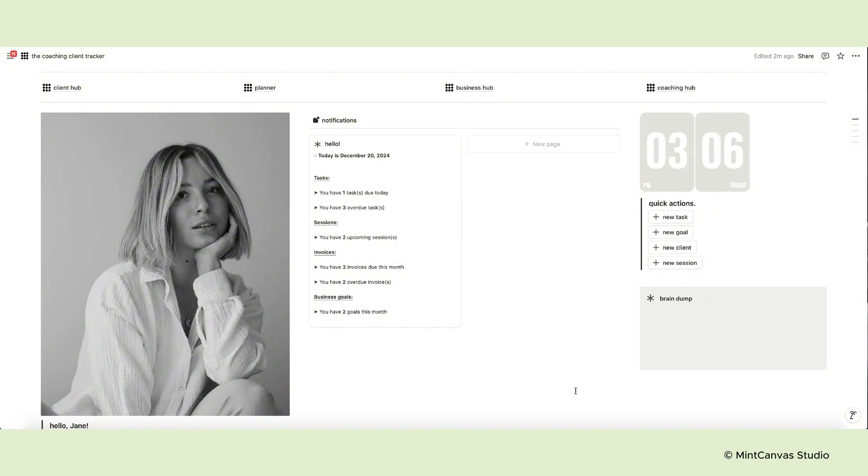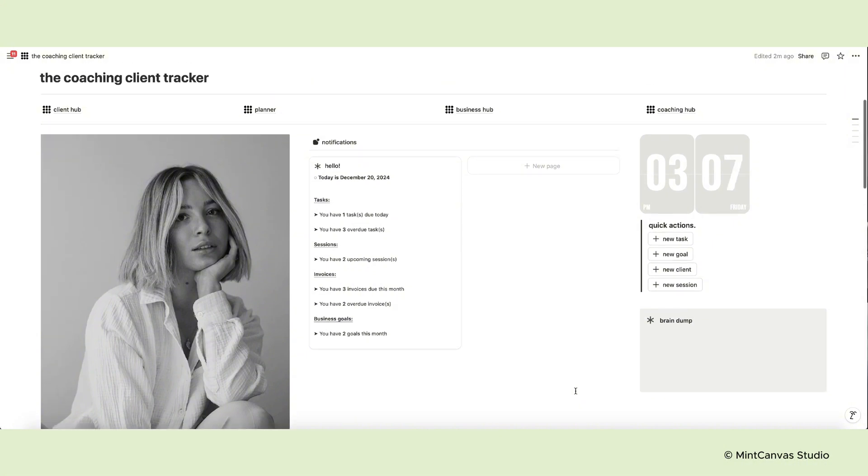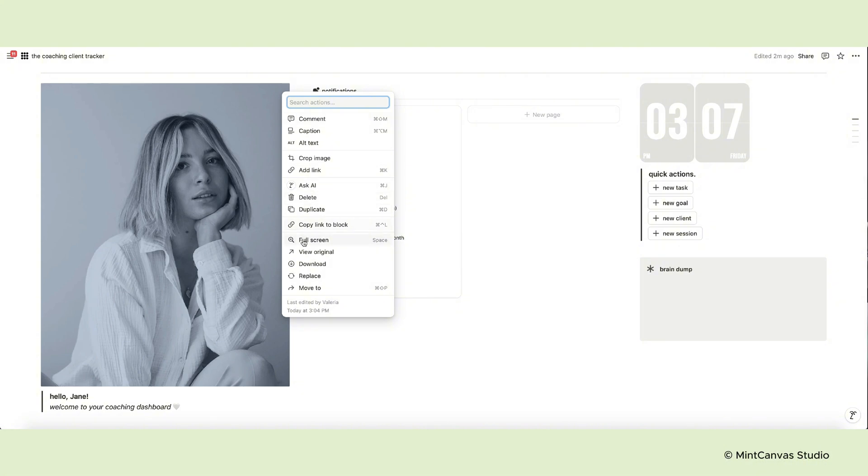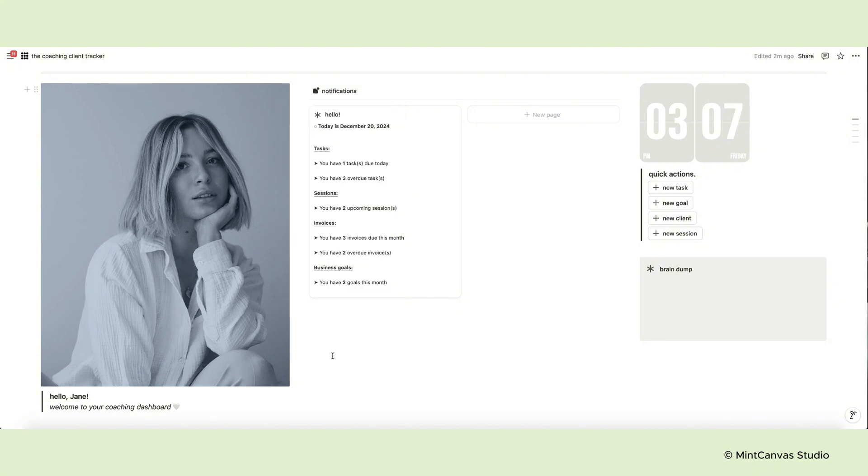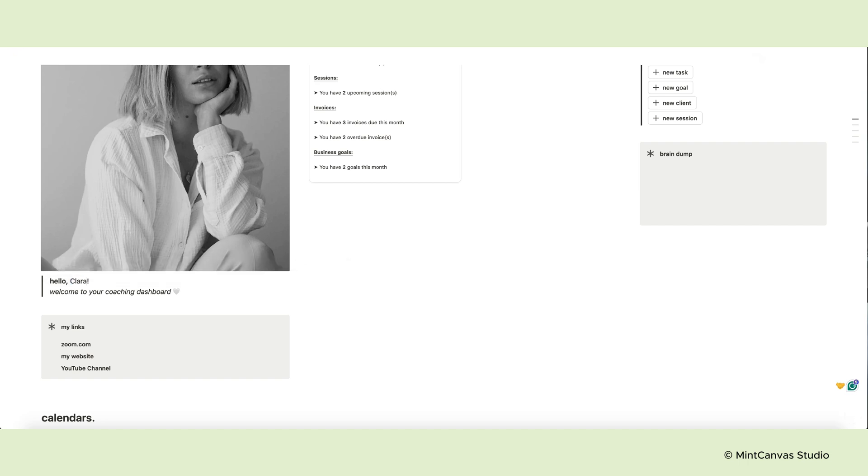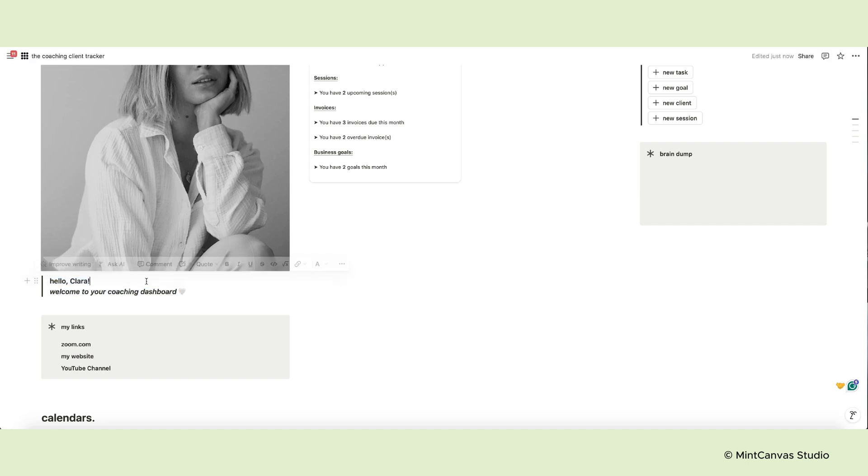But before that let's take a look at how this tracker functions. On the dashboard you have an image meant to represent your professional headshot or branding photo. You can replace this image by clicking the three dots and selecting replace from the menu. Input your name below the image to get a personalized welcome when you open Notion.